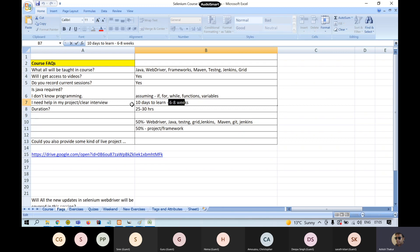Sometimes some people also take 12 weeks to be standing in front of someone with one year of Selenium experience. People generally expect fast results — it's not going to come that way. This tool is not at all tough, honestly. It's not tough, but it is vast. I'll tell you why it is vast.